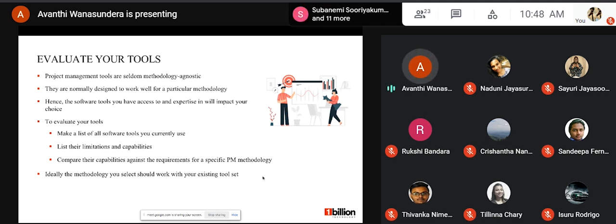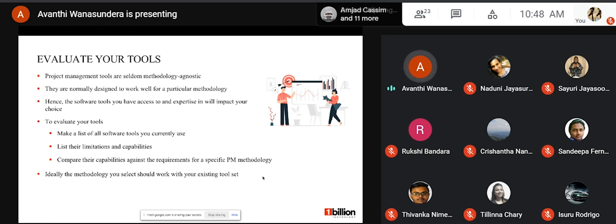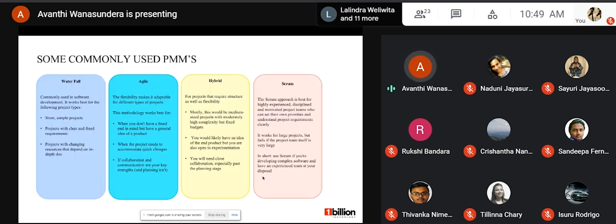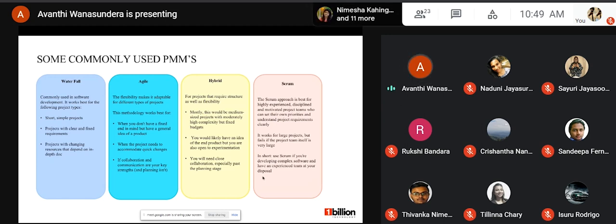If you have to buy new tools, you will not only spend more on the project but also lose critical time training your team members on those new tools. It's best to evaluate your tools, understand what methodologies those tools support, and then pick a methodology accordingly. Those are the five steps that need to be followed to select a suitable project management methodology for a project.